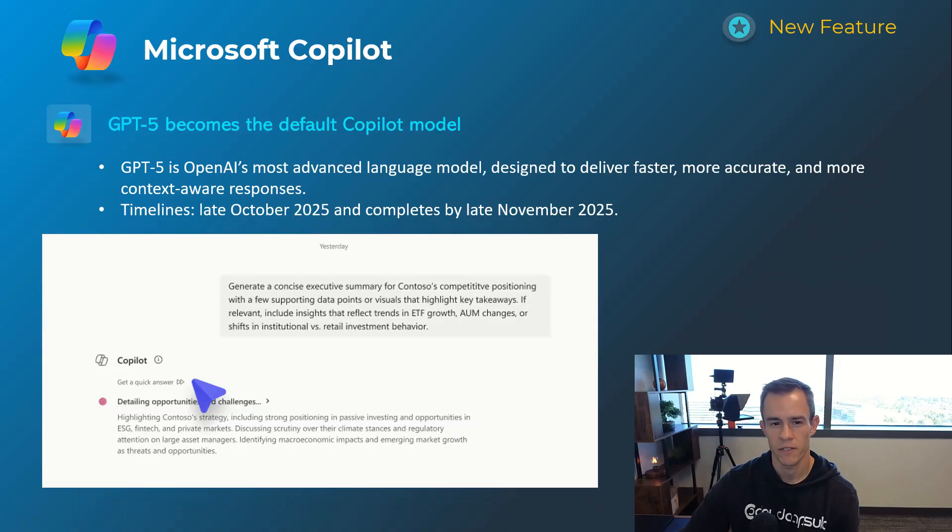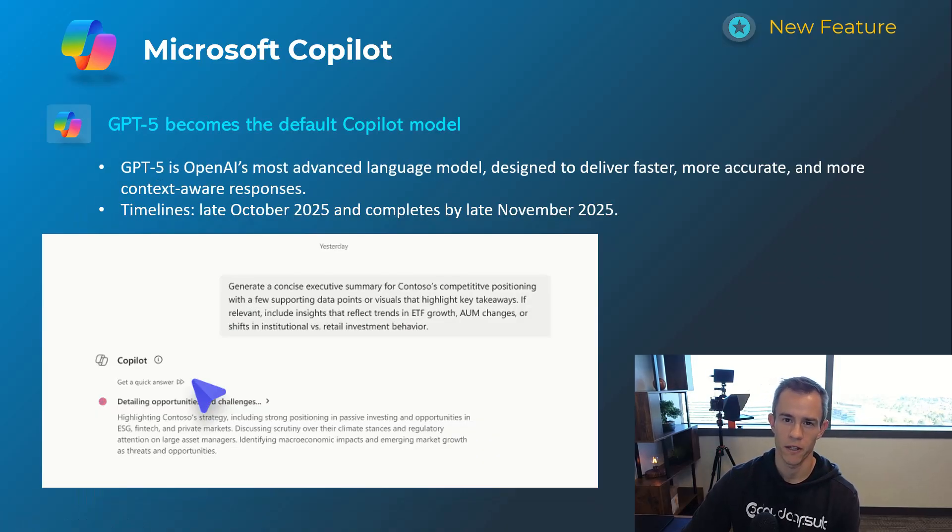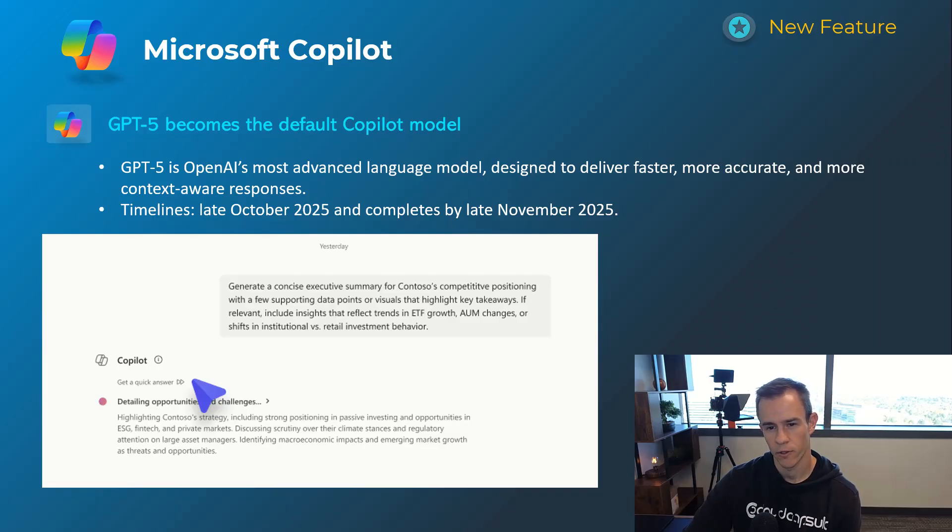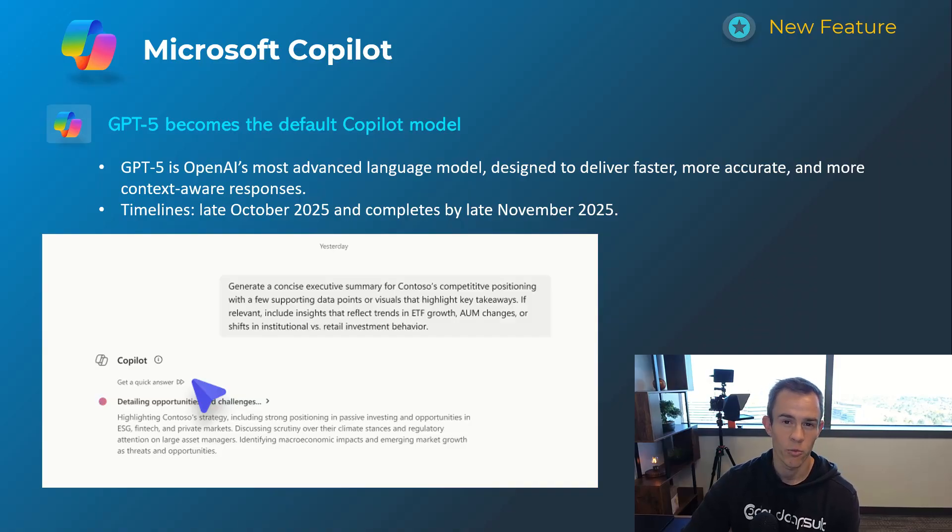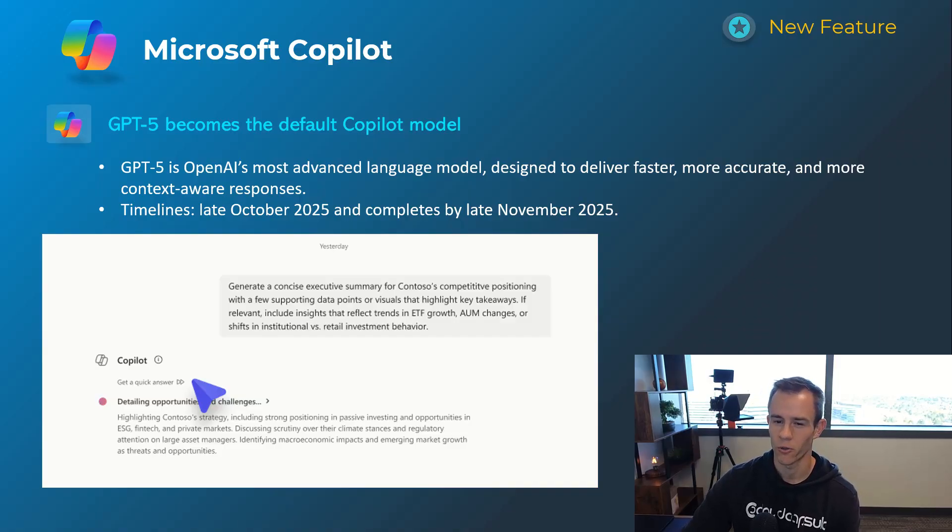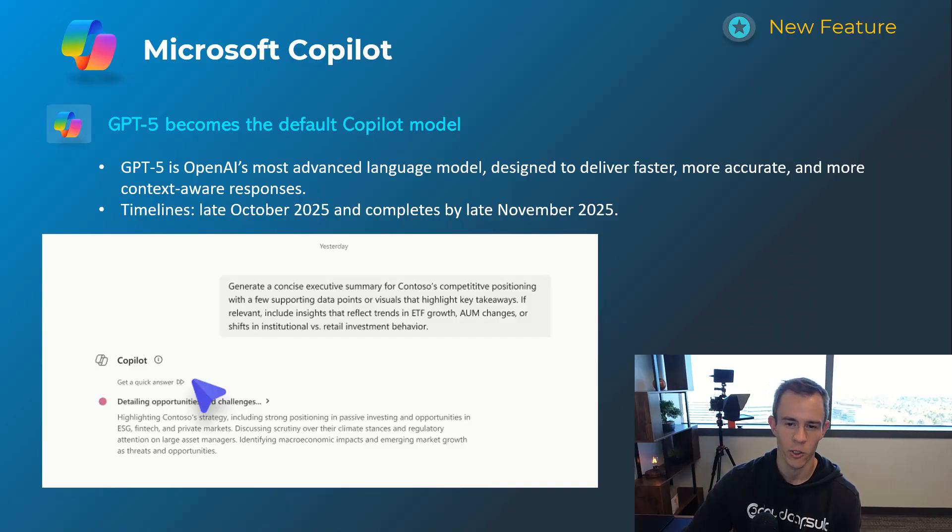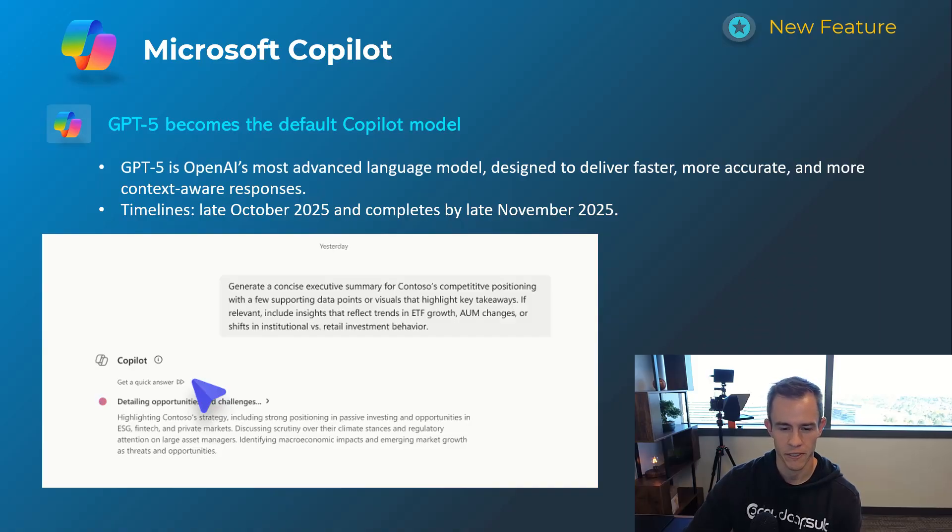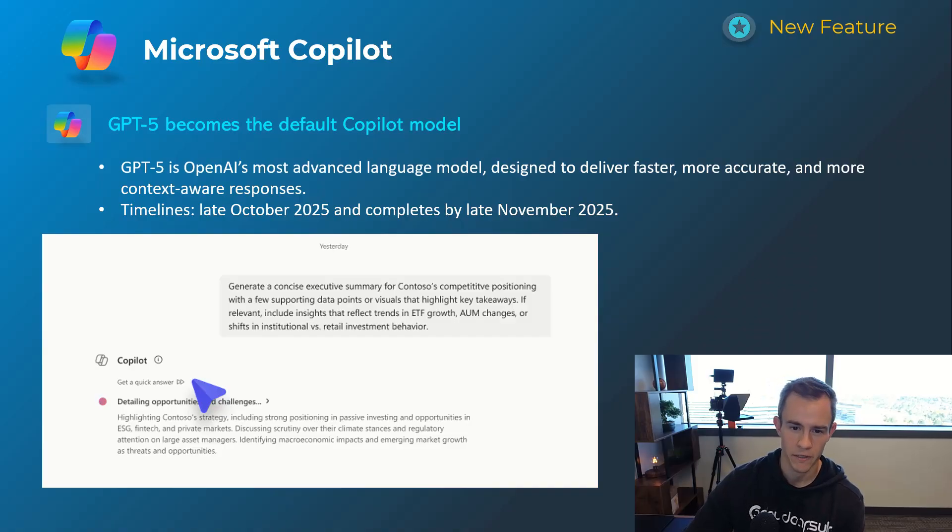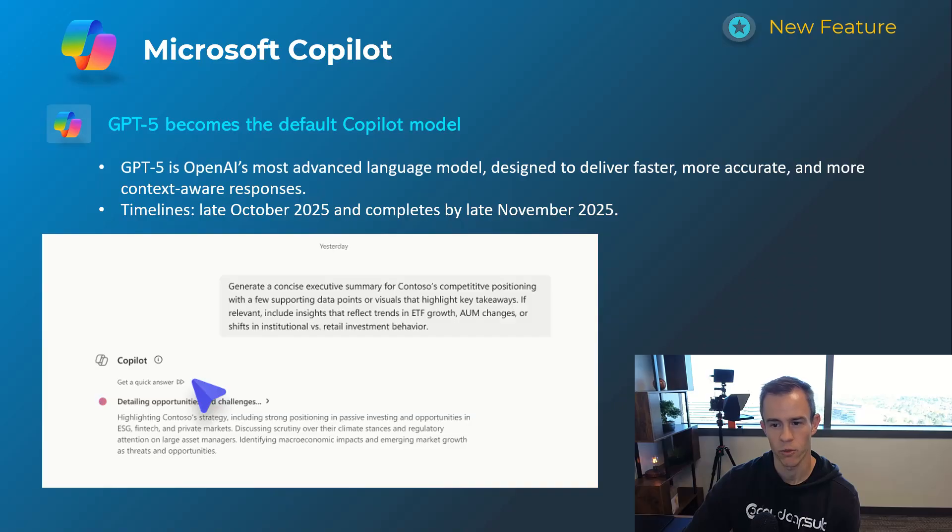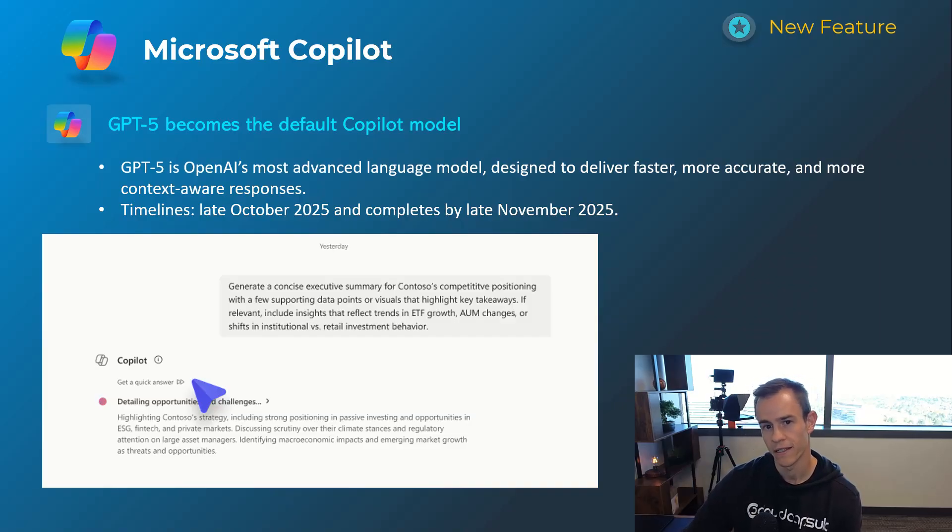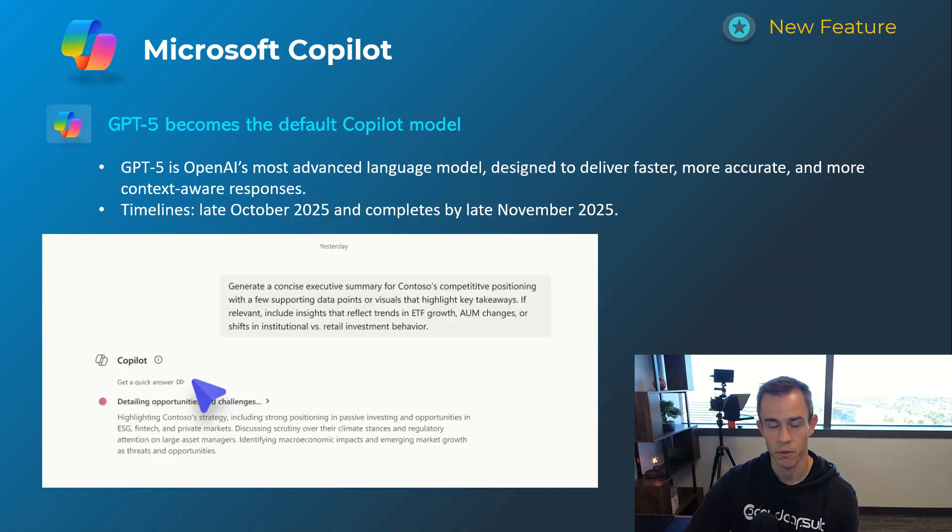Next one here is related to Microsoft shifting the underlying GPT model the GPT-5 for the default Copilot model and I think if you guys use Copilot at all this is a blessing because the old model really doesn't give you a whole lot of great answers comparatively speaking. The GPT-5 does take longer to produce the responses which is why they give you this option here as you can see here in the screenshot to get more of a quick answer as part of that and this timeline here to make this the default is late October be complete by late November. It is in a state where you can toggle it on today if you're in the Copilot chat experience.